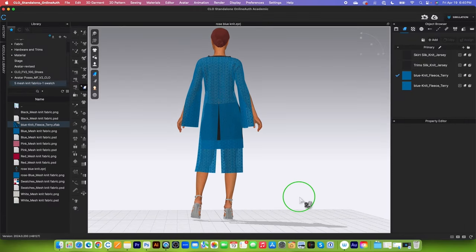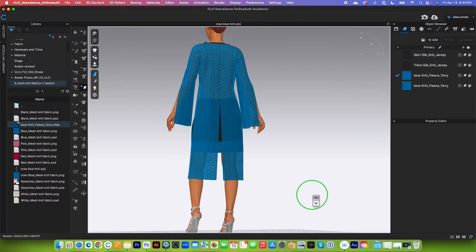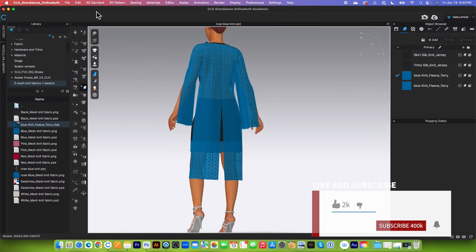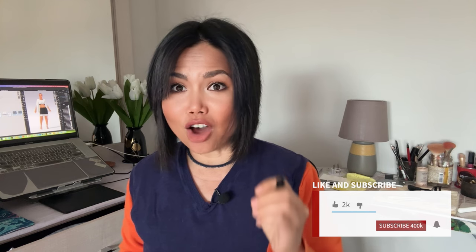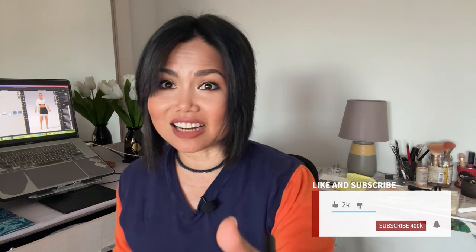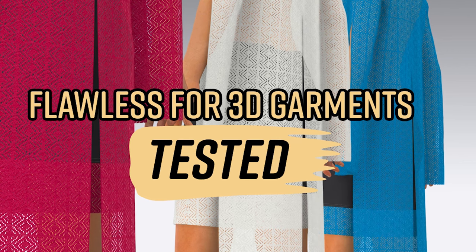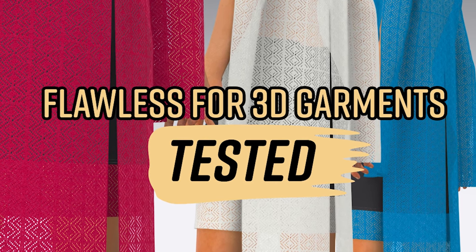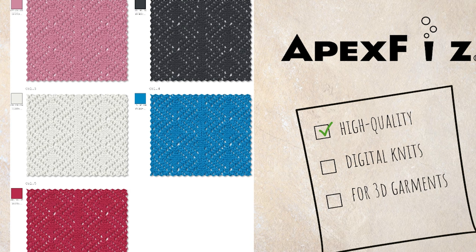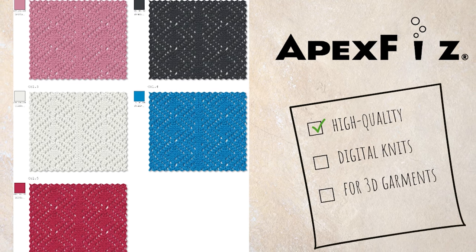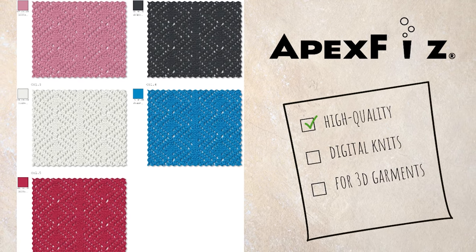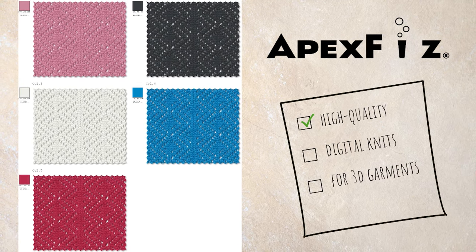In addition, not only you will learn how to apply this texture onto your 3D garment, but you will also receive 5 free seamless digital knit texture for your 3D garment. Are you ready? Let's get started!